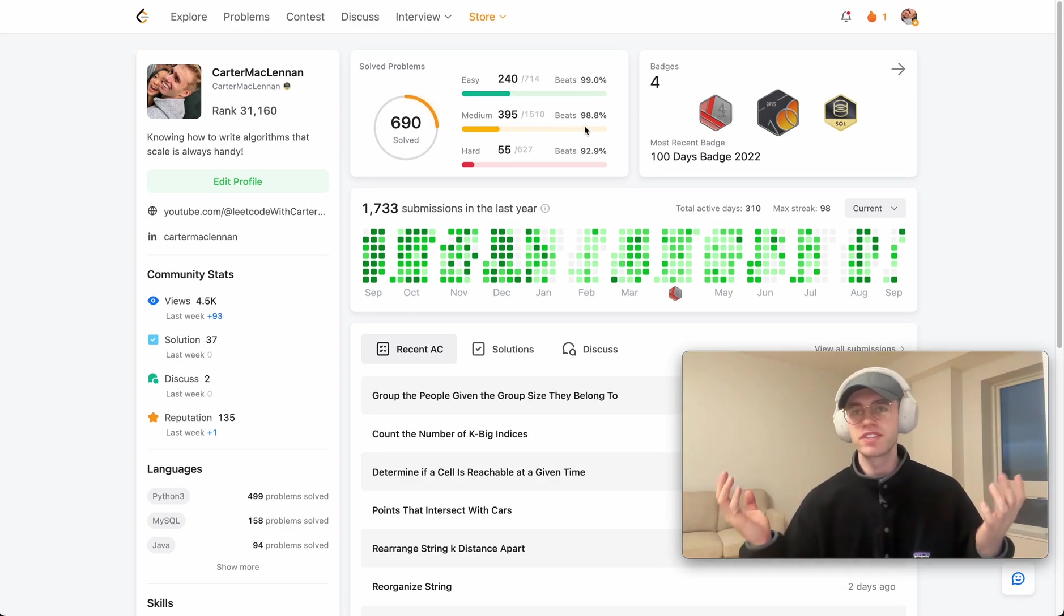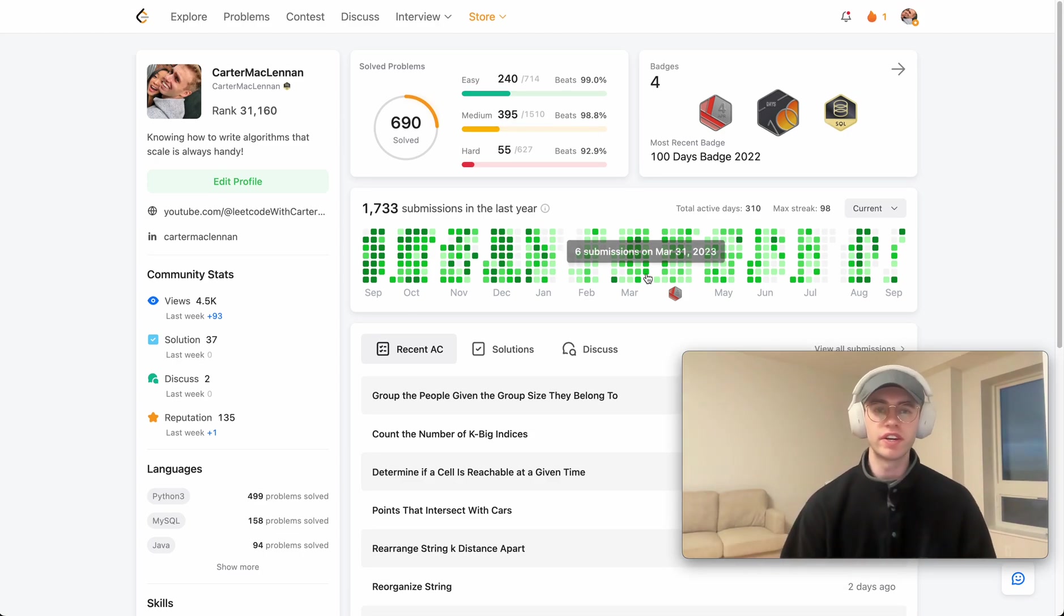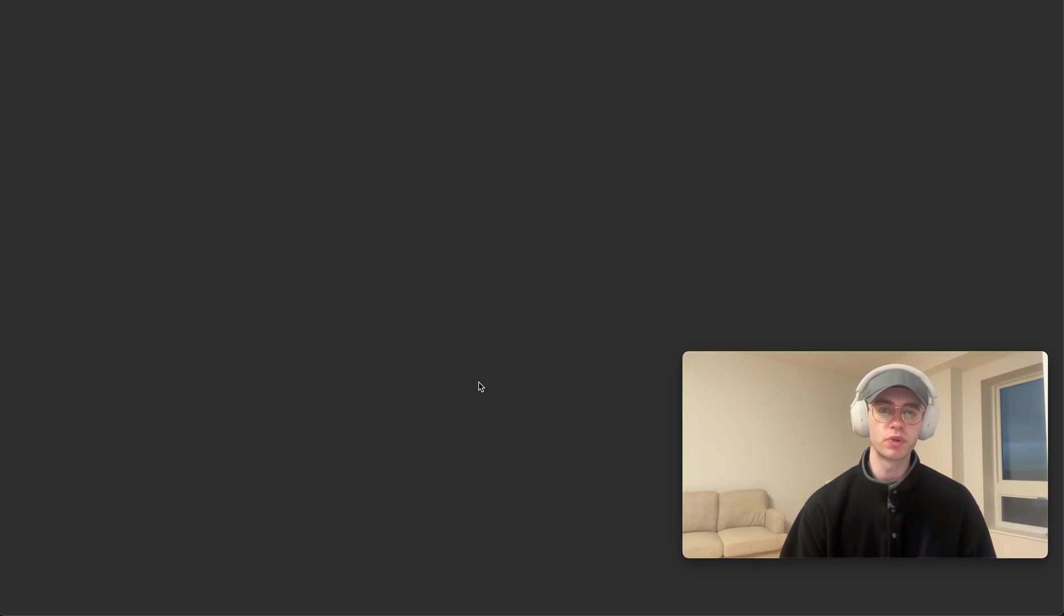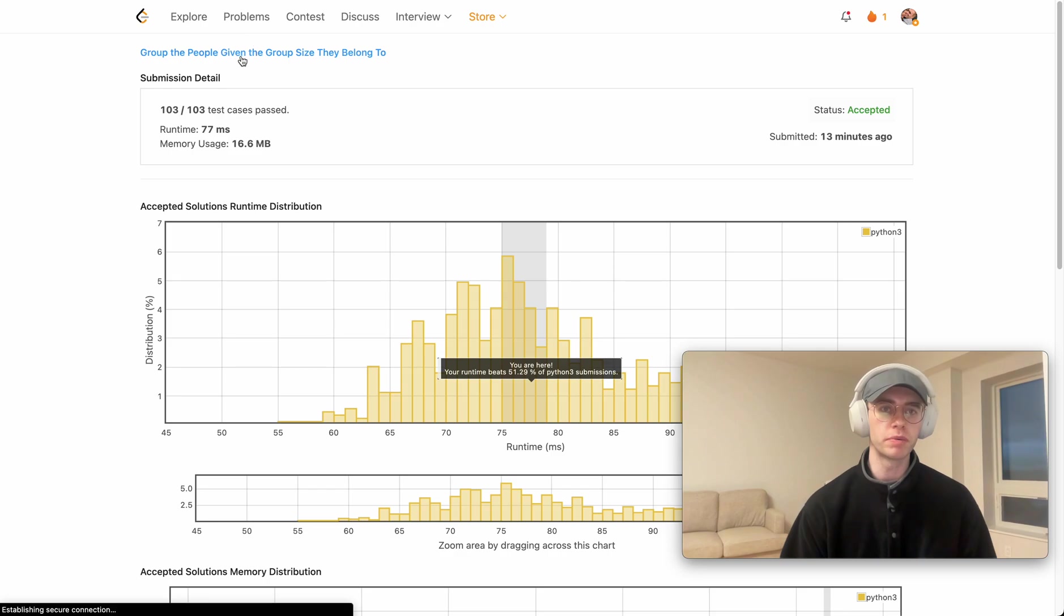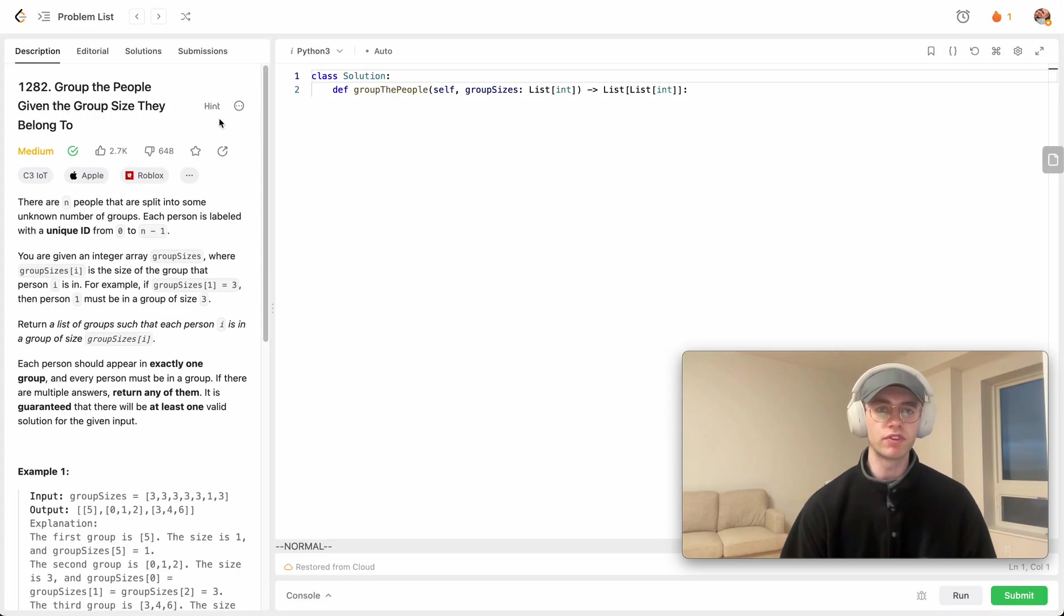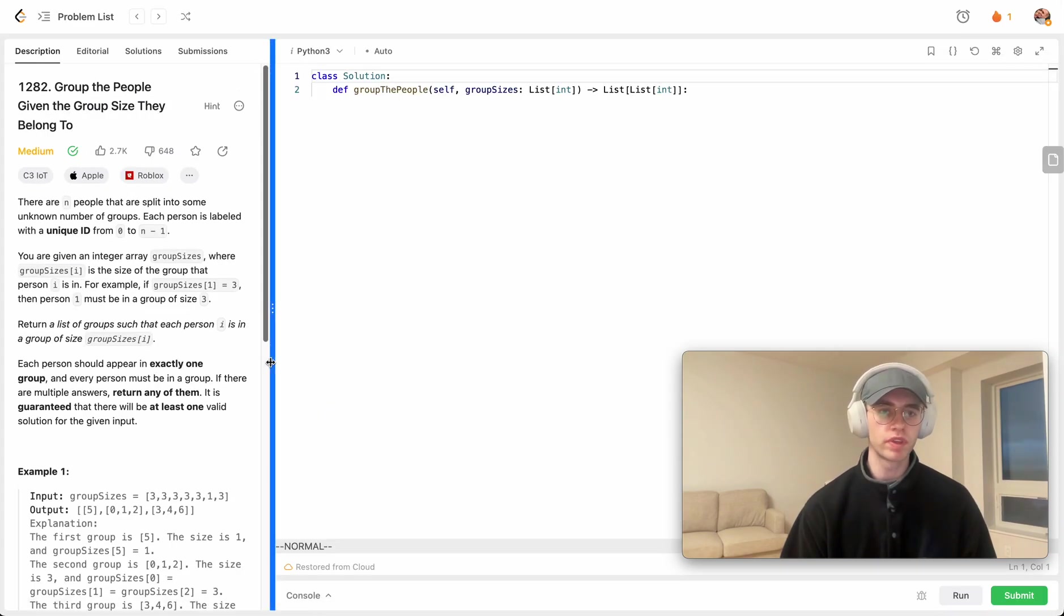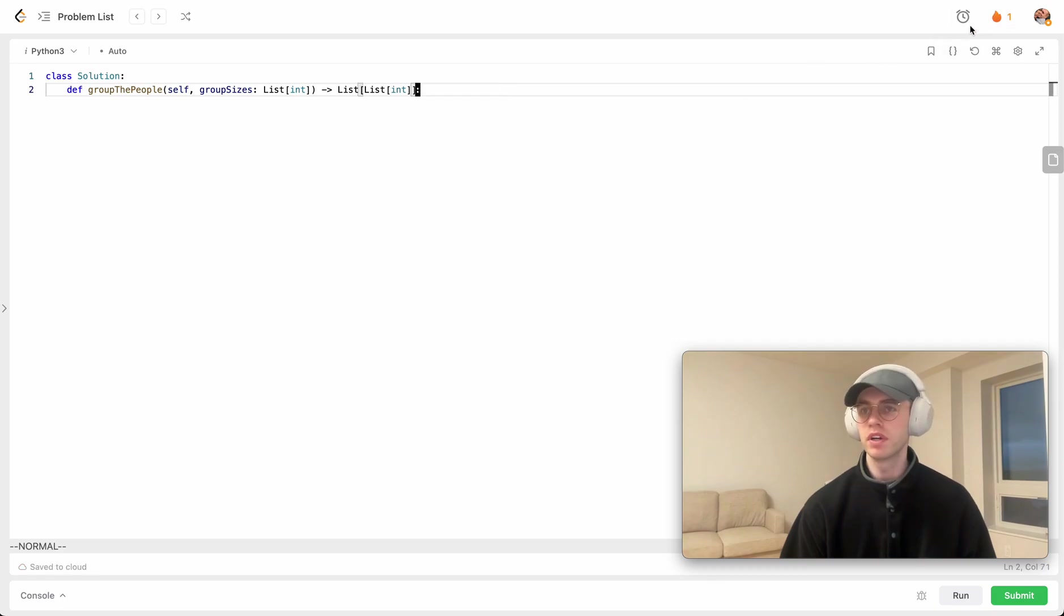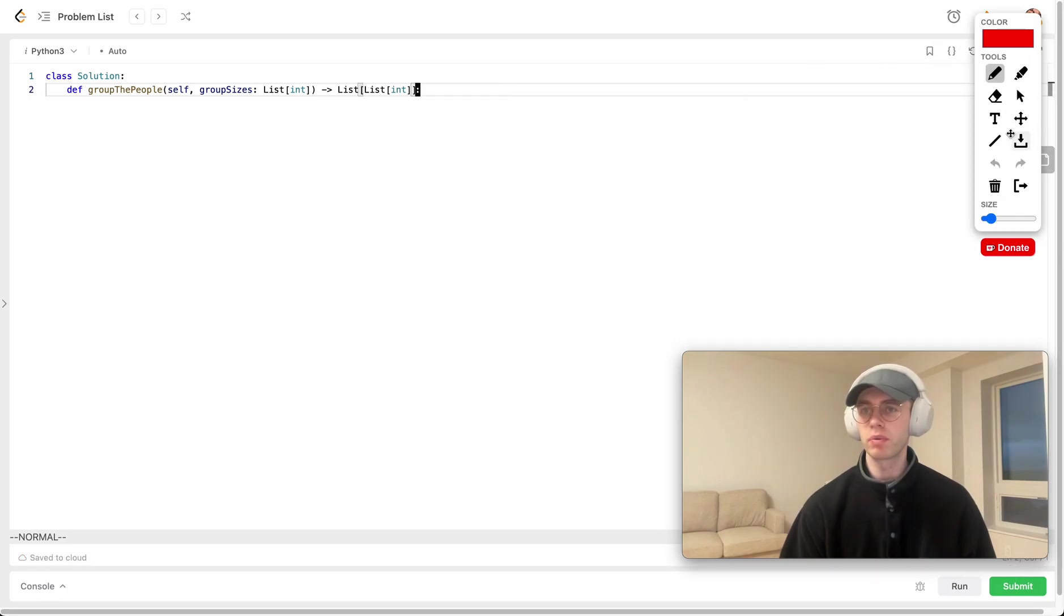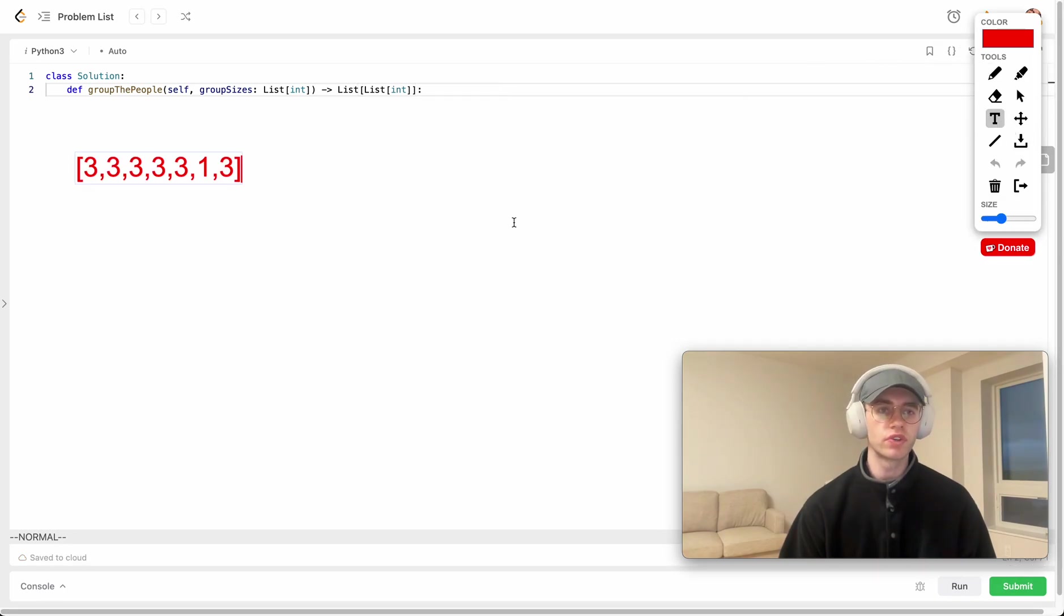Hey, welcome back and this is another daily code problem. Today we're doing the problem called group the people given the group size they belong to, and essentially this is a question by Apple.